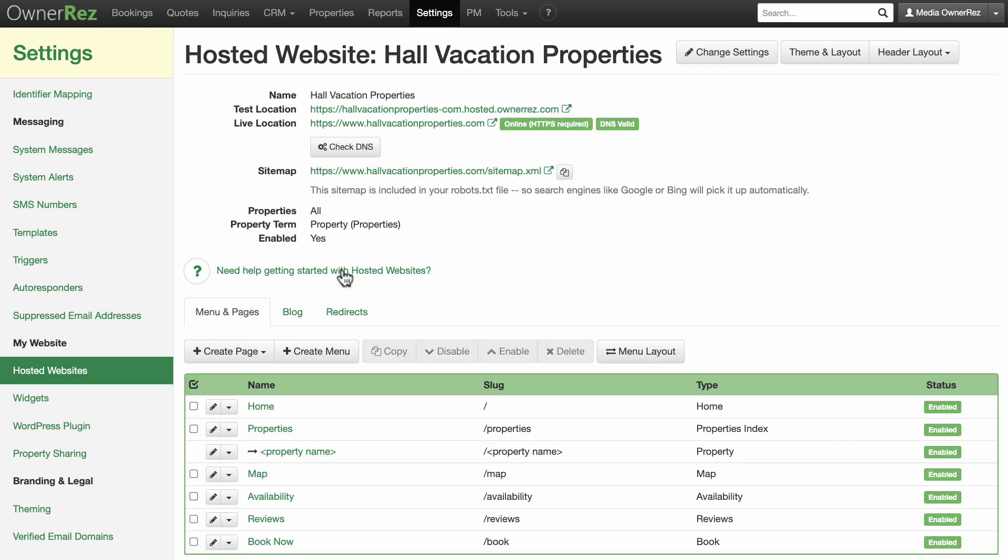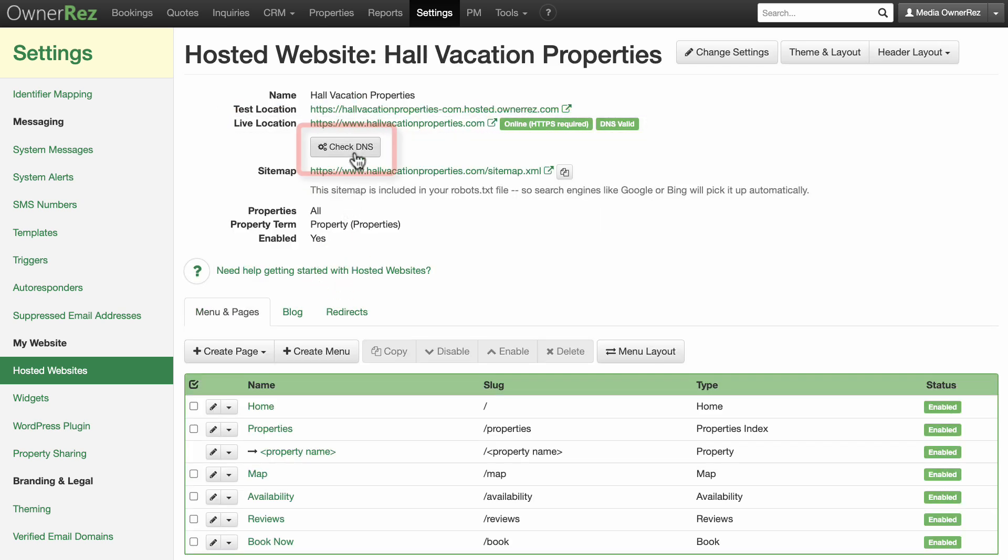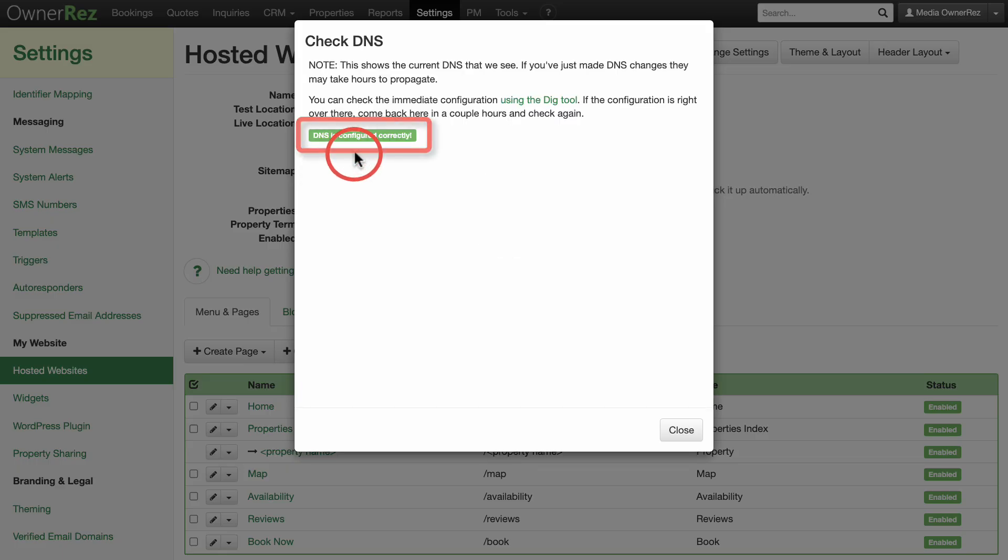Now we see that the HTTPS is enabled, and click Check DNS. You will see that the DNS is configured correctly.